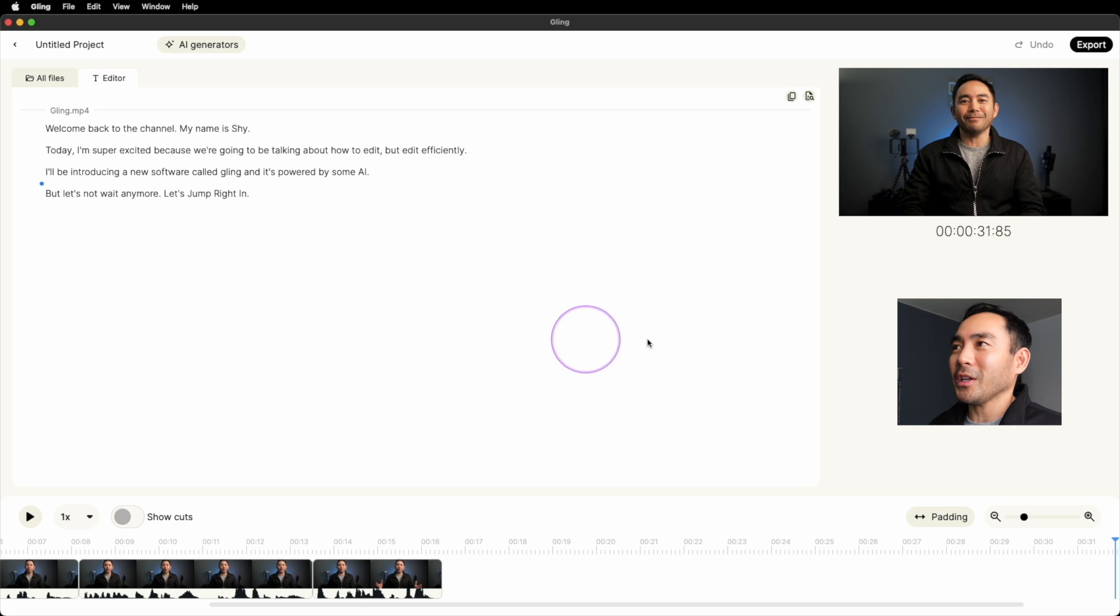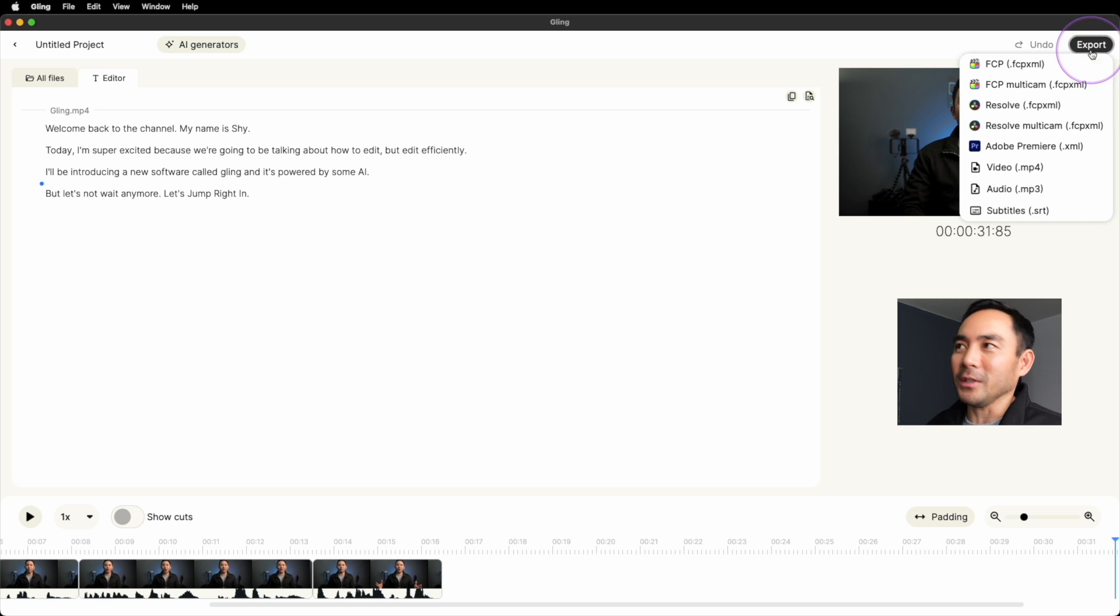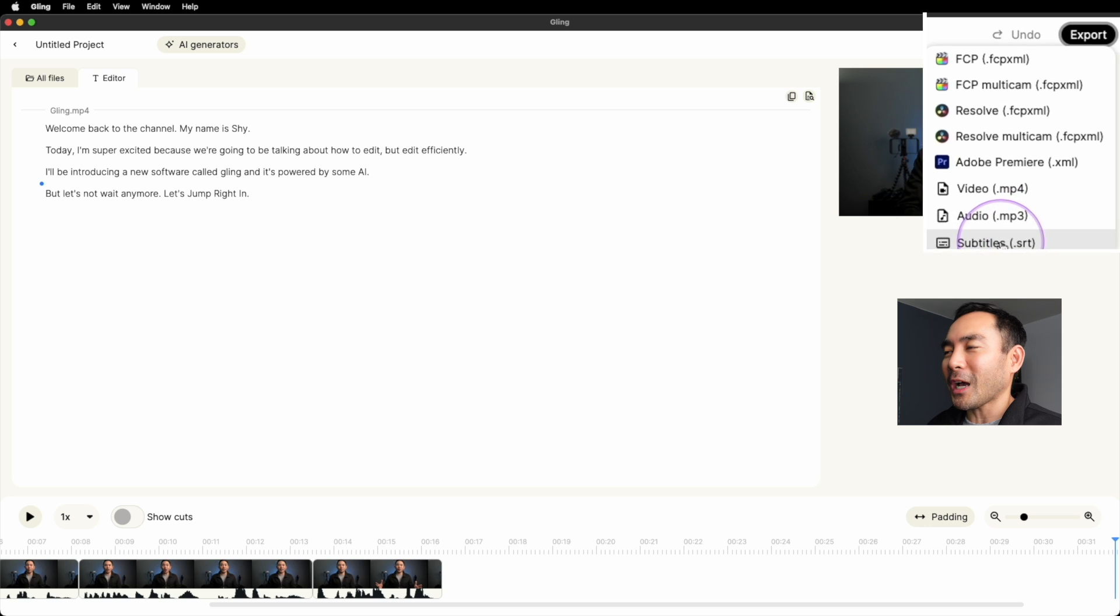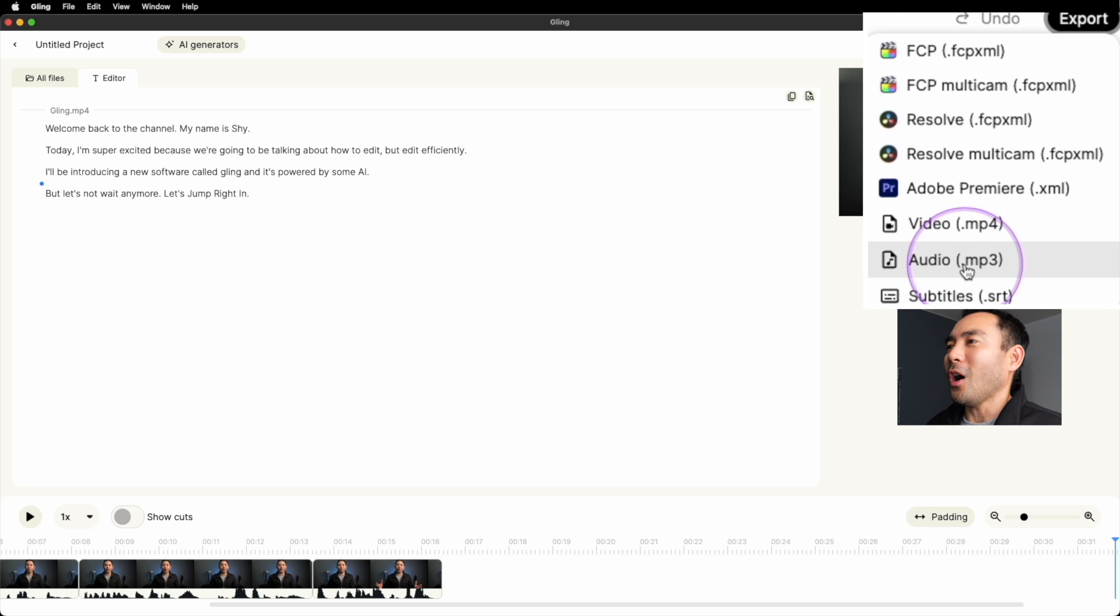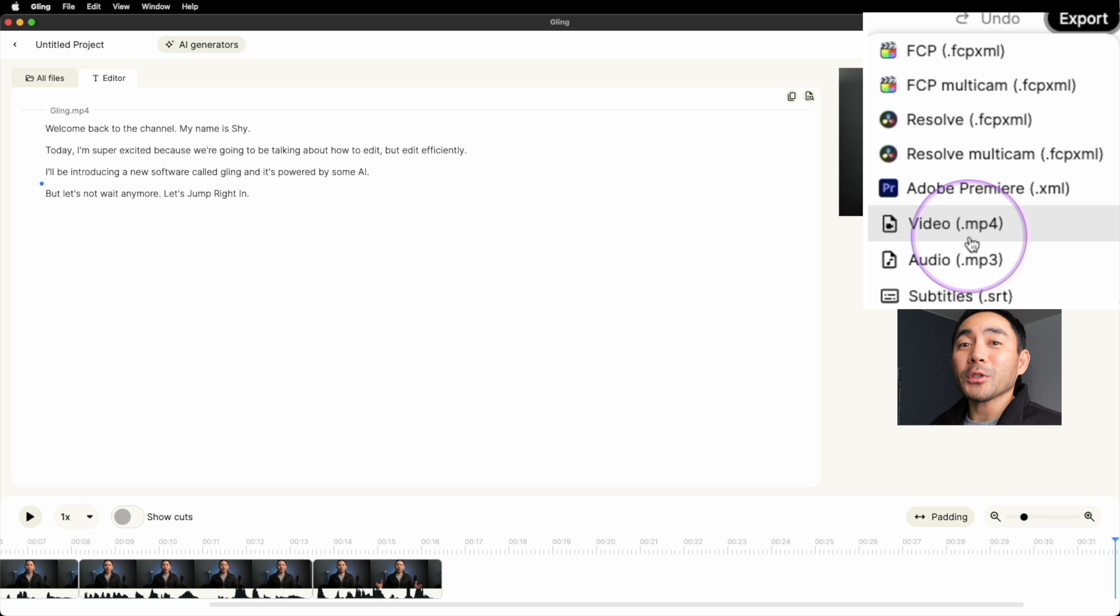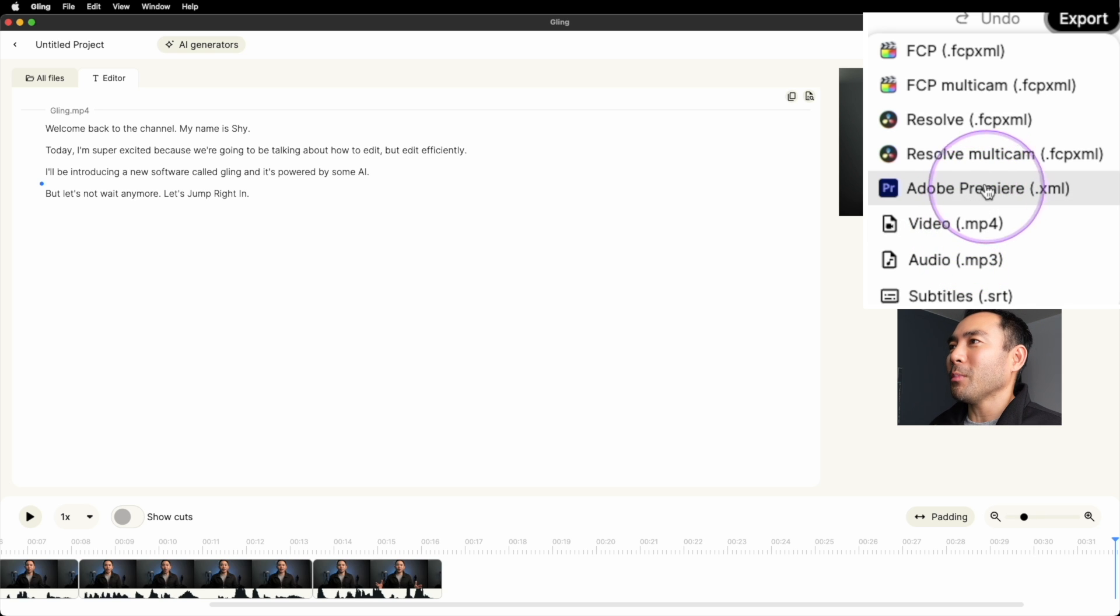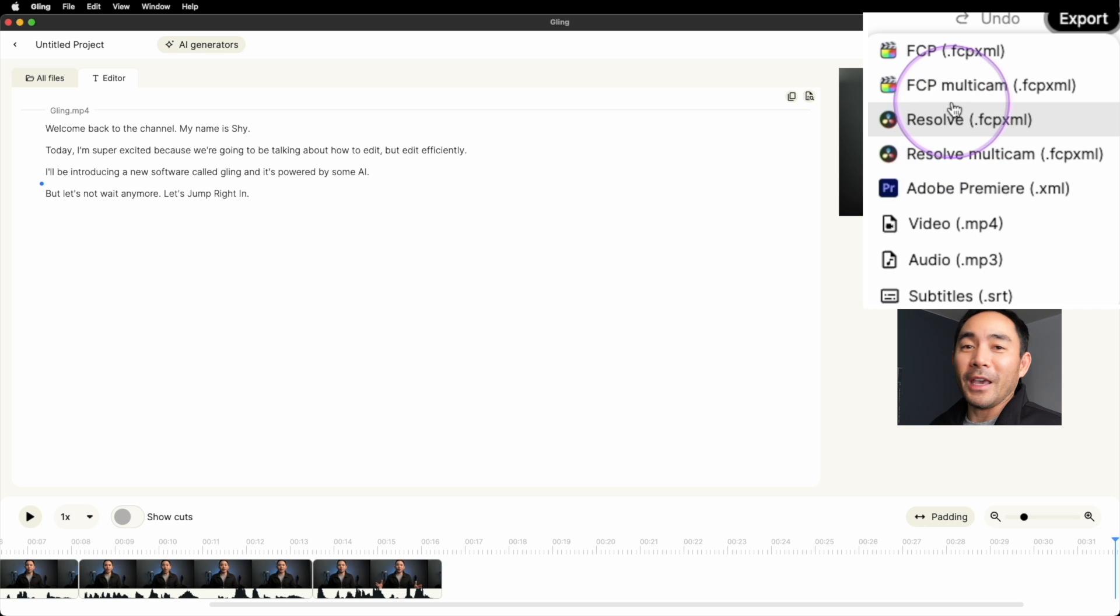But the best part here is that you can also export in different ways. You can export the subtitles, audio, maybe you just want this video, or perhaps you're going to edit some more, add titles, add some effects. You can export to Premiere, Resolve, and Final Cut.